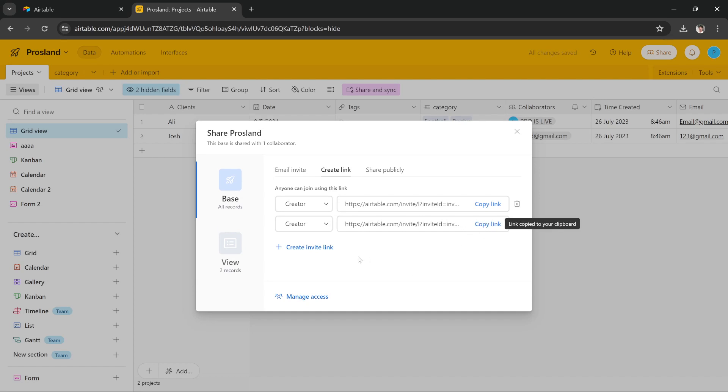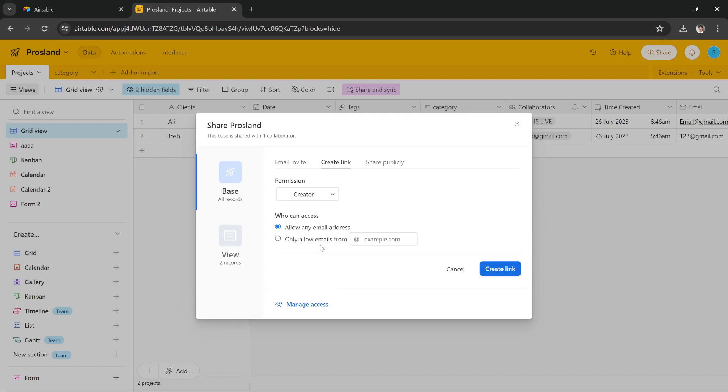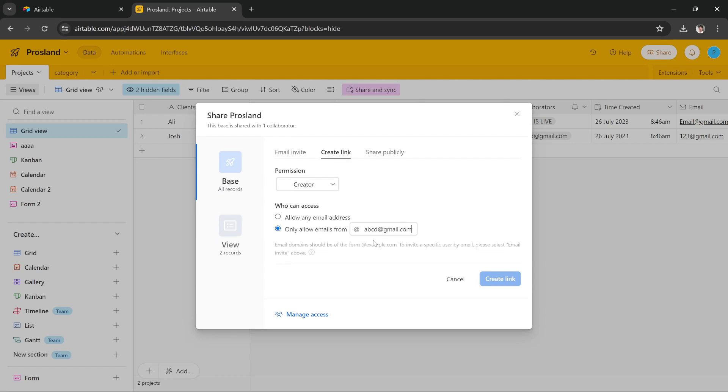Share this link with anybody or you can press this button and you can add the email. So as you can see, I have allowed any email address to access it, but you can allow specific emails. You can enter the emails here that you want to access it. So if you just want your colleague to access it, you can enter their email so only they will be able to access it. Others won't.